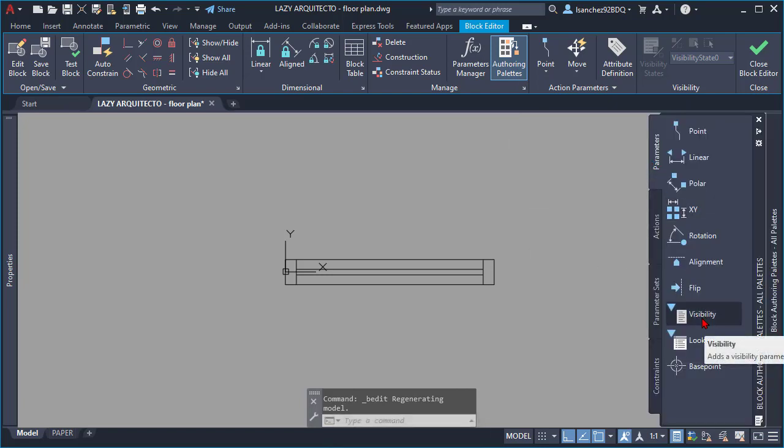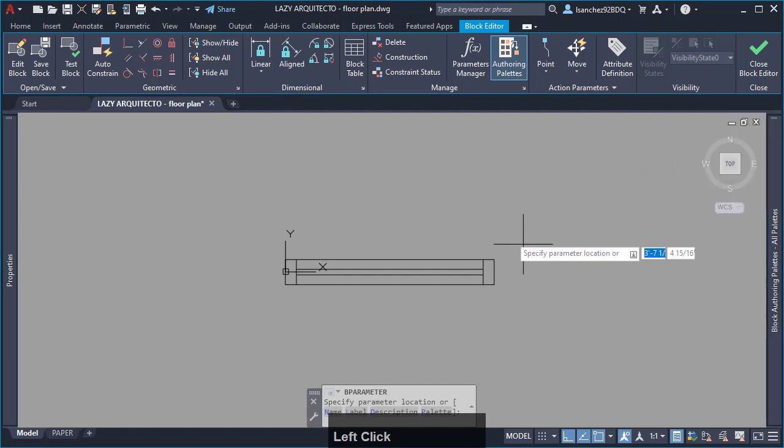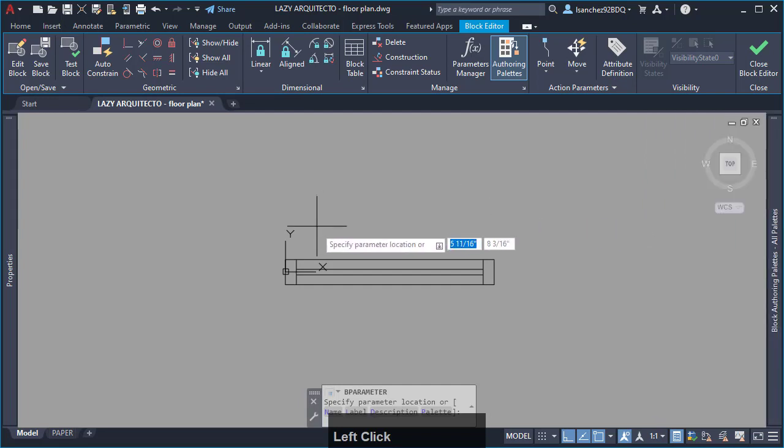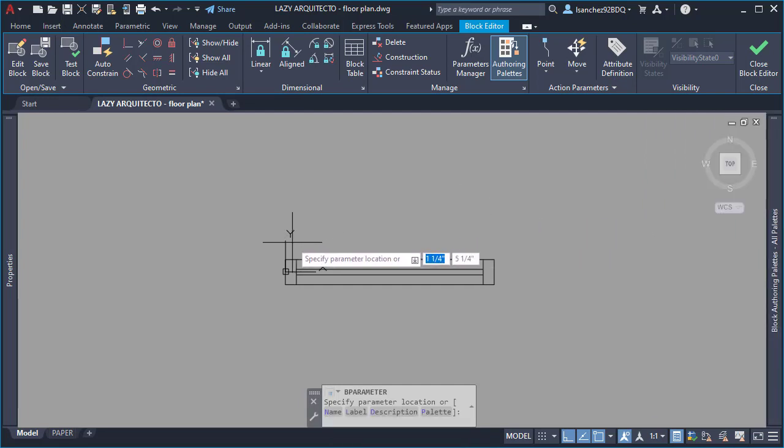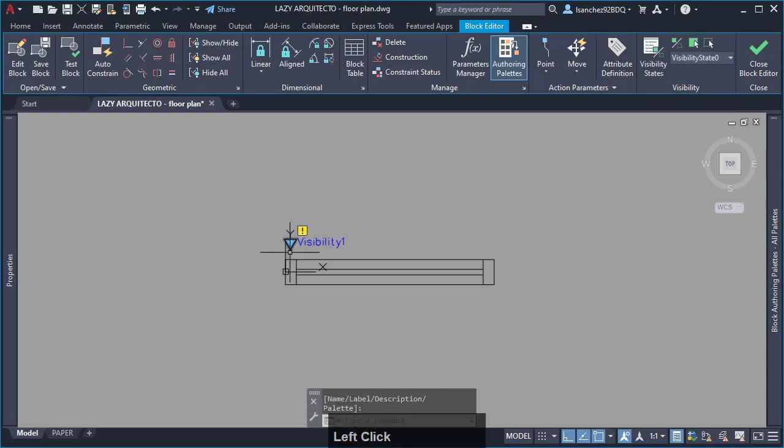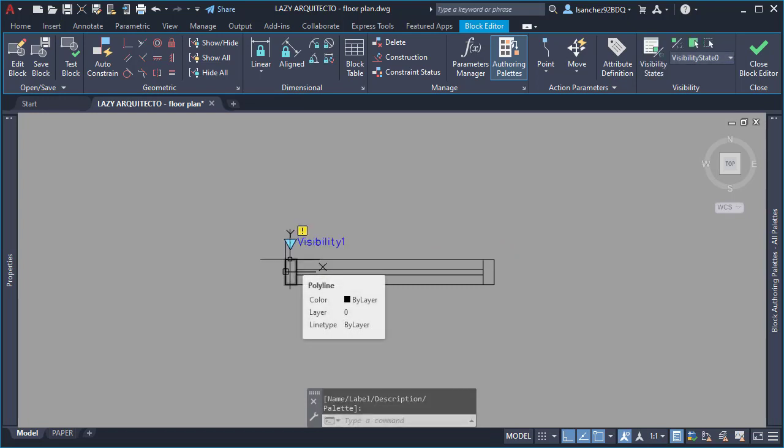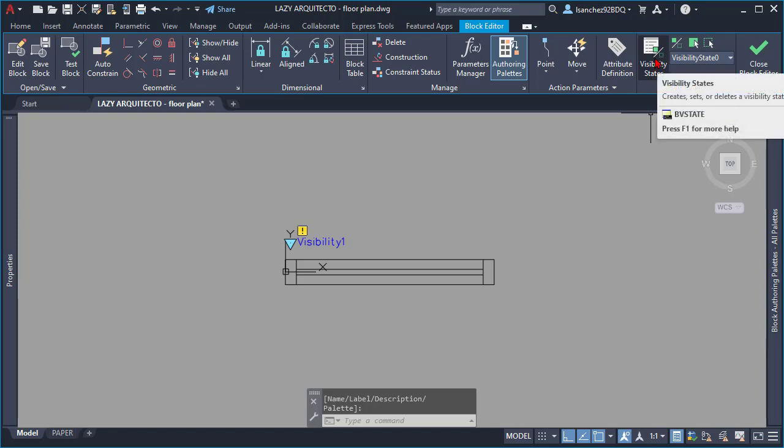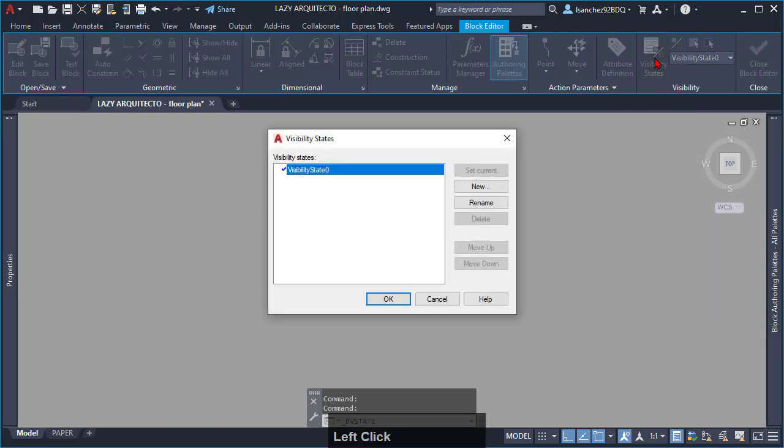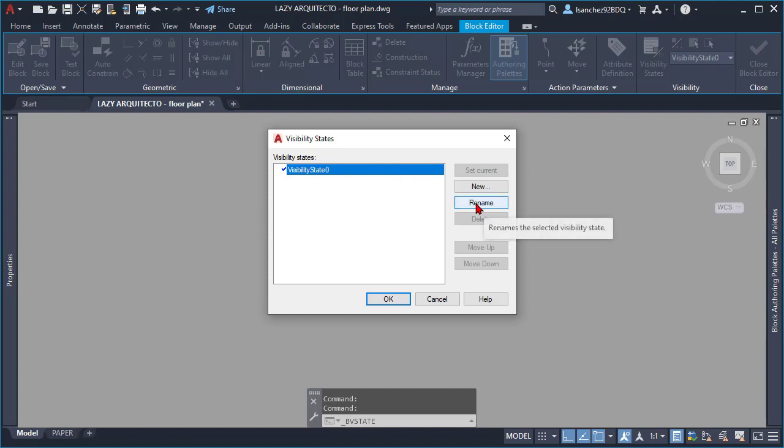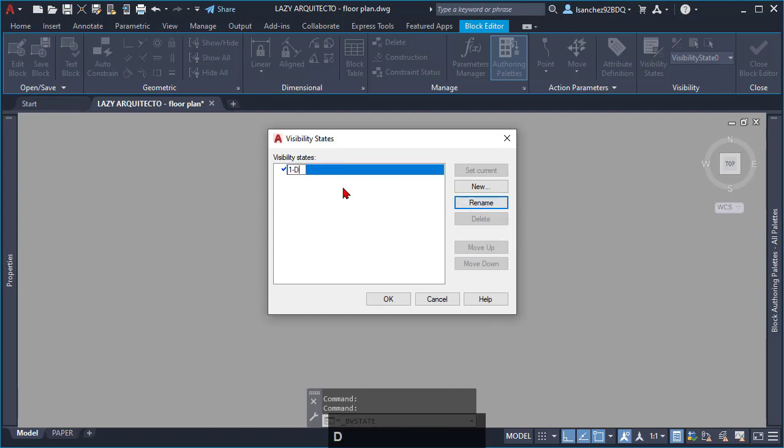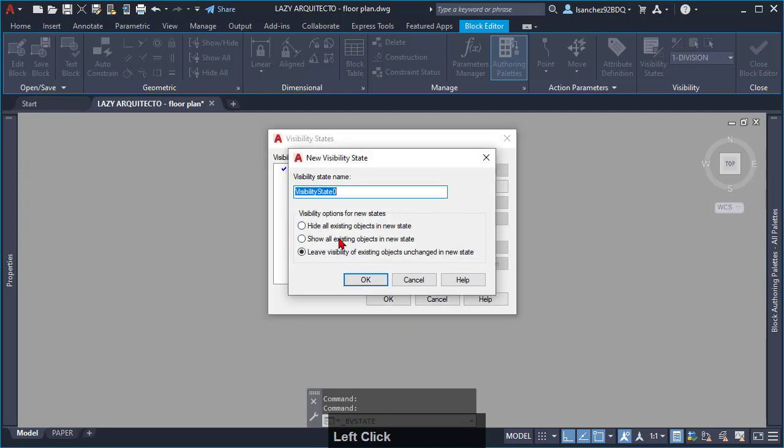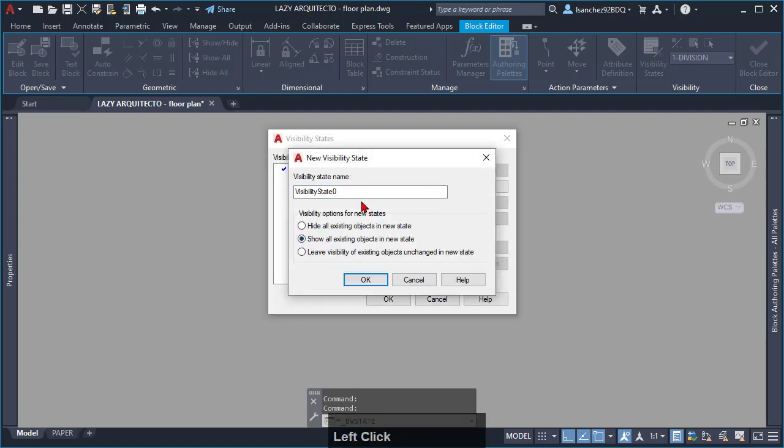First, add a visibility parameter by clicking on it and clicking again to place it next to your window block. Now, go to your ribbon and click on the visibility panel to start adding your new visibility states. Remember to have checked show all existing objects in new state.